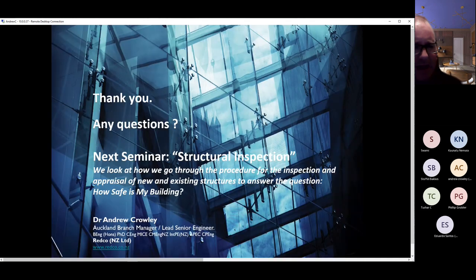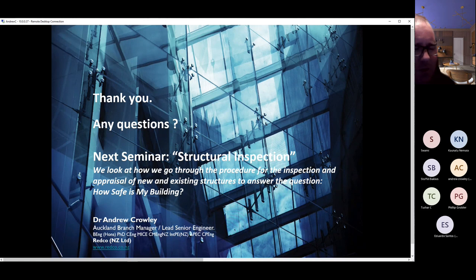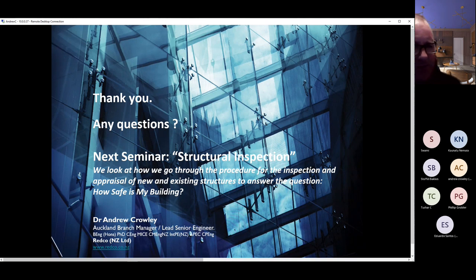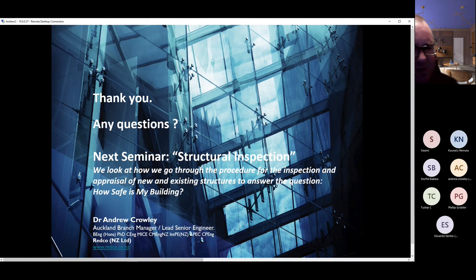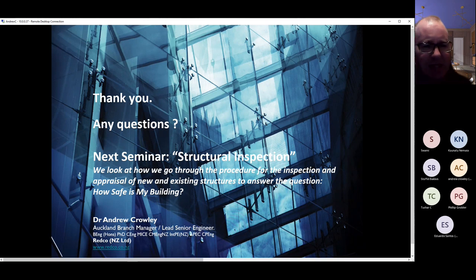That's the end of this seminar. The next seminar in a couple of weeks covers structural inspection — the inspection and appraisal of existing and new structures, including the procedure and the underlying question: how safe is my building?